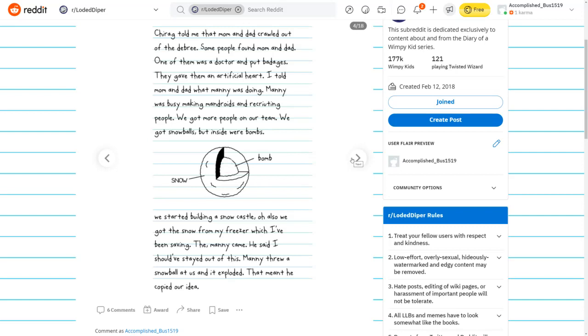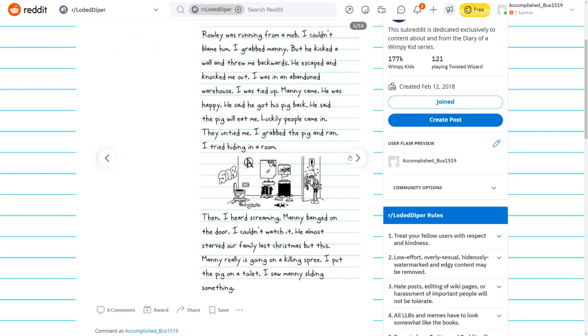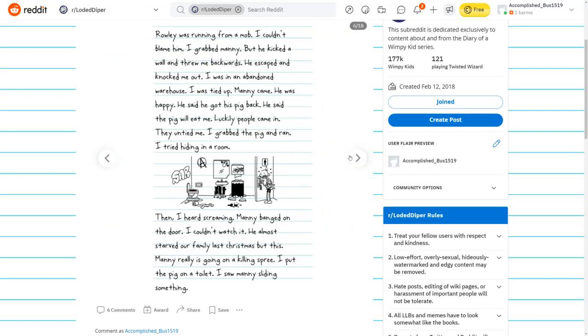Manny threw a snowball at us and it exploded. That Manny copied our idea. I ran to punch Manny. He told the mandroids to shoot me. I ran in the car. I started and ran over people. Felt good to be the hero. I'm not a sociopath anymore. I'm not a wimp either. I grabbed the gun and shot people. I saw Manny running. What a coward.